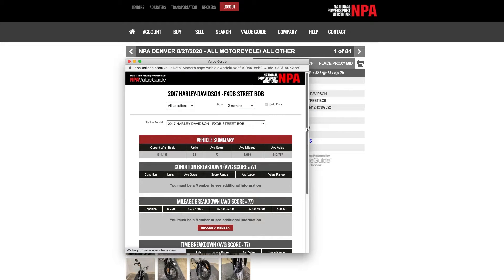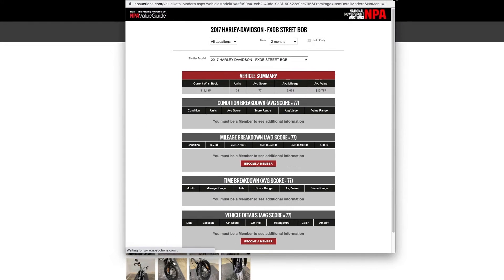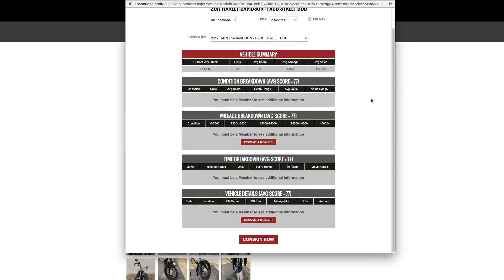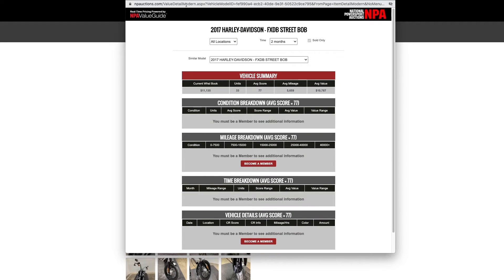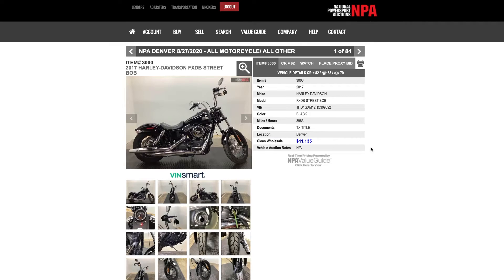Click the Clean Wholesale Data and the NPA Value Guide will show in a new tab. The Vehicle Details page also shows a snapshot of the Condition Report. You will see an overall CR score, which is a rating for the vehicle as a whole. You will also see a separate engine icon giving you a mechanical score, and an eye icon giving you a cosmetic score.